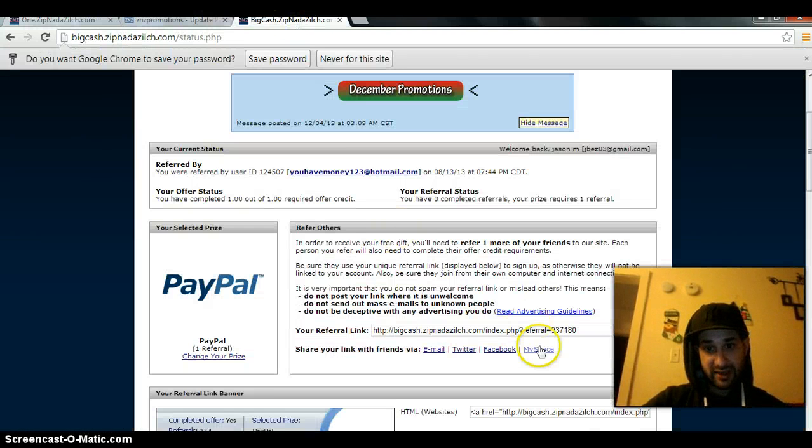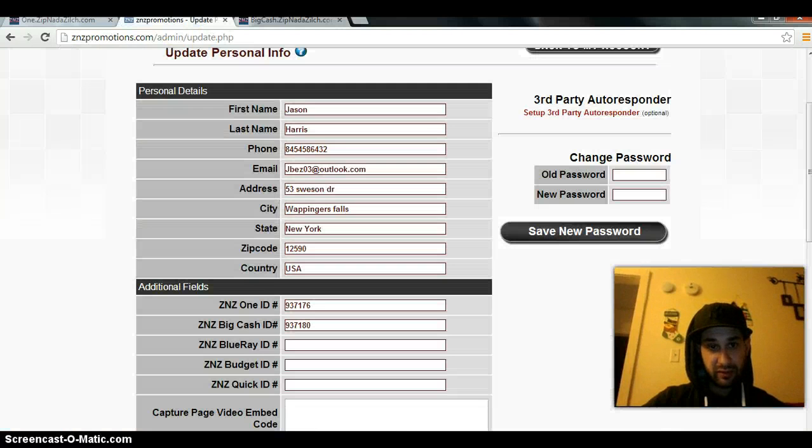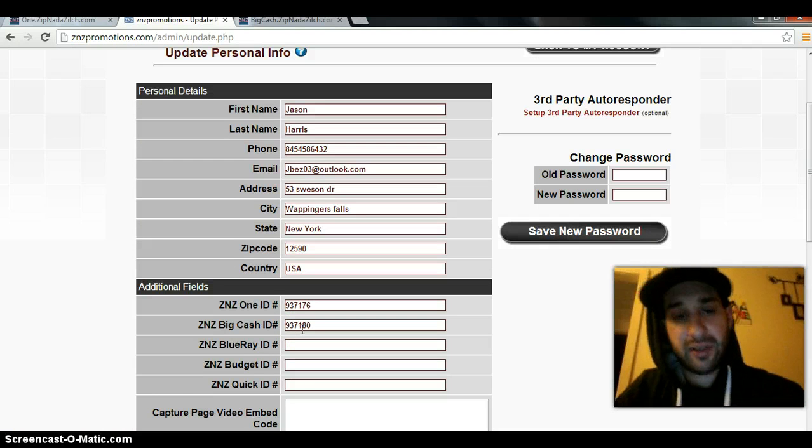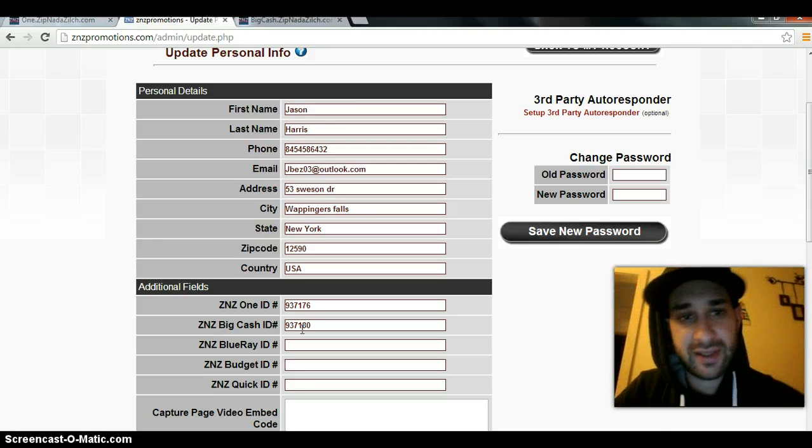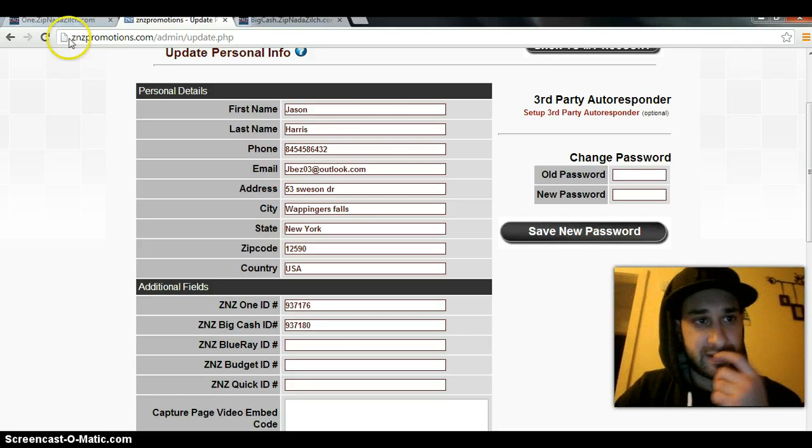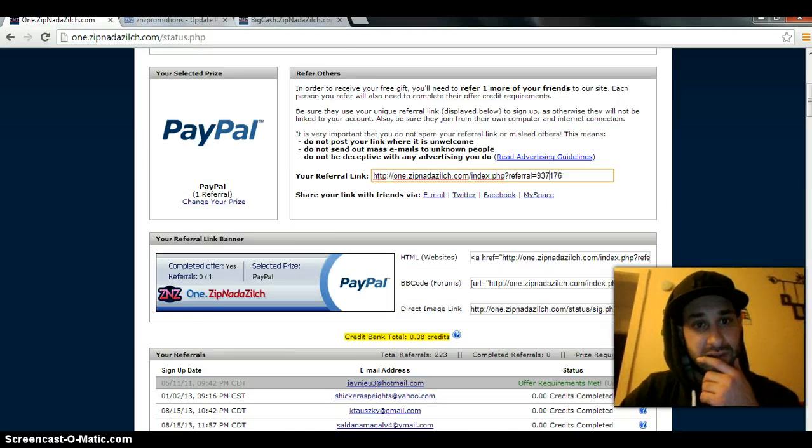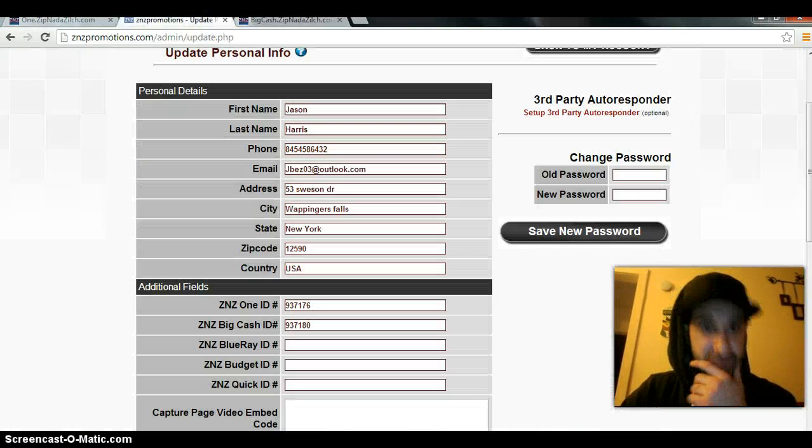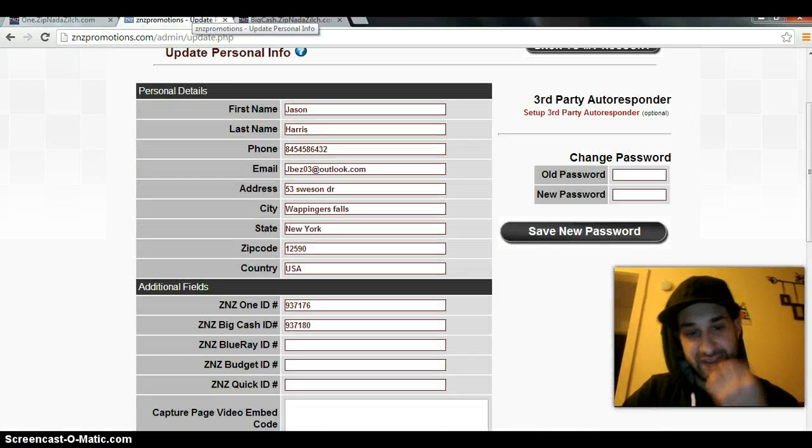Do the same thing with big cash referral numbers, plug it in here. That easy guys. The email has all the steps in it - step one, two, three. Easy guys, real simple.